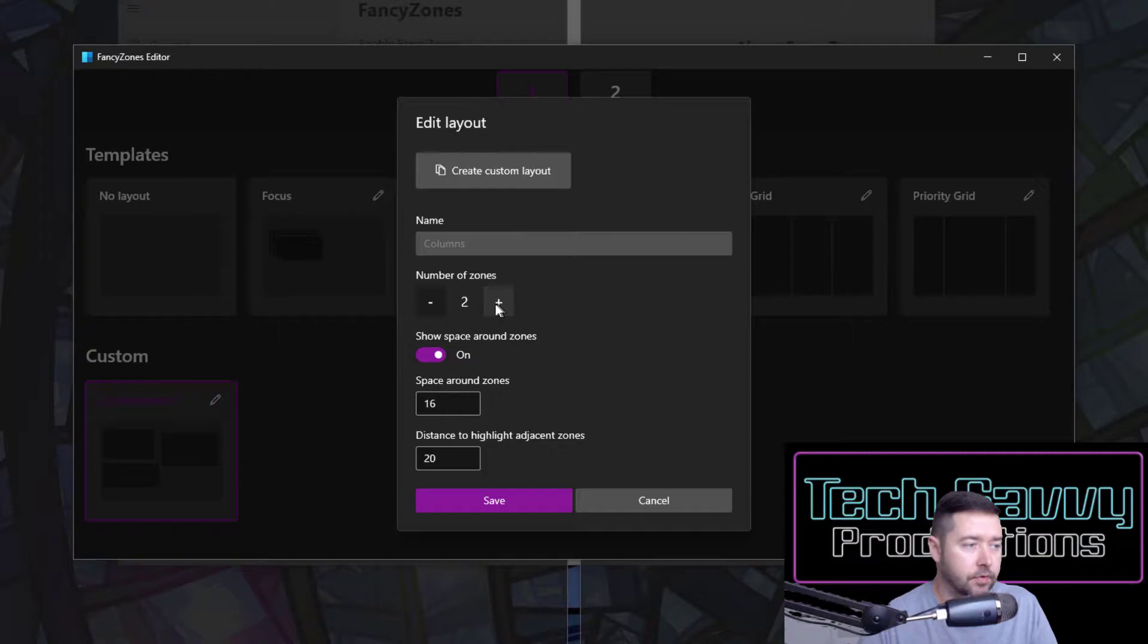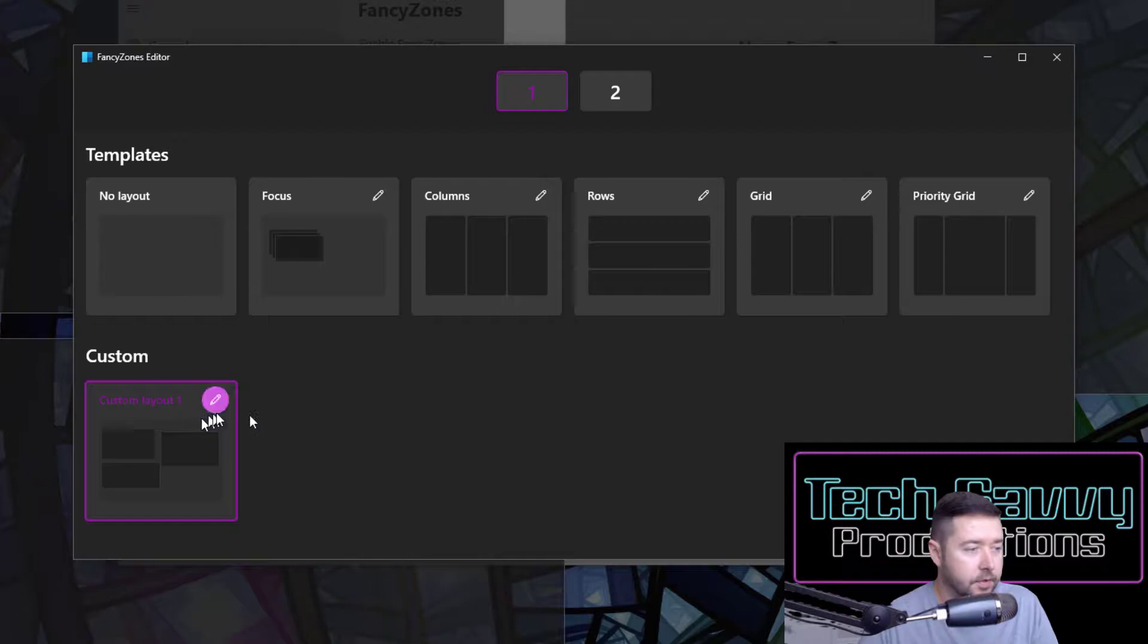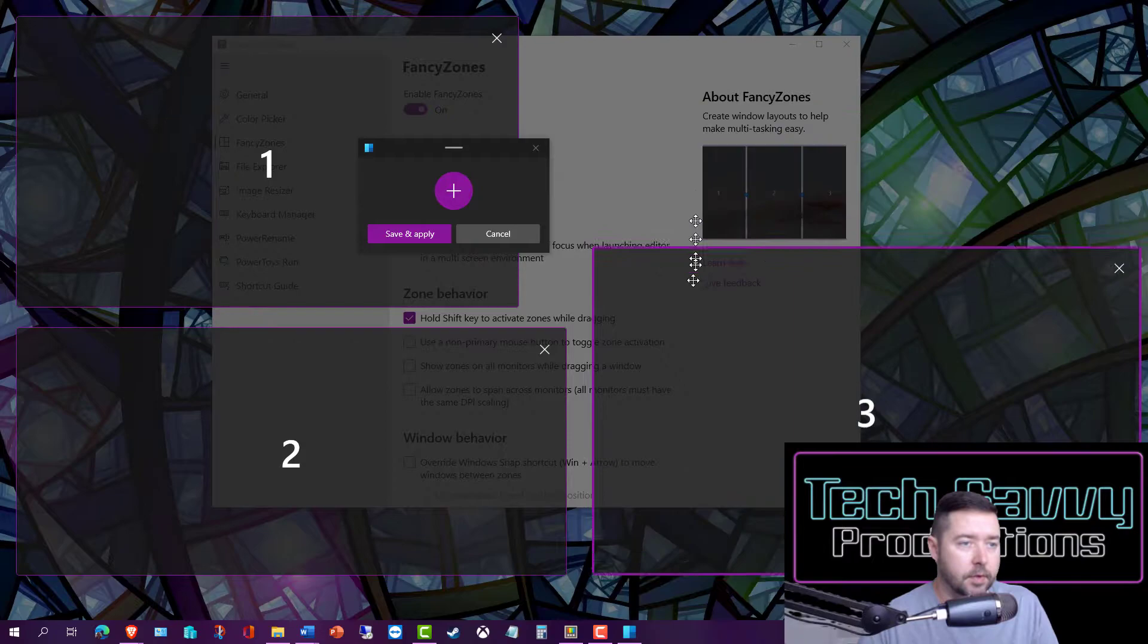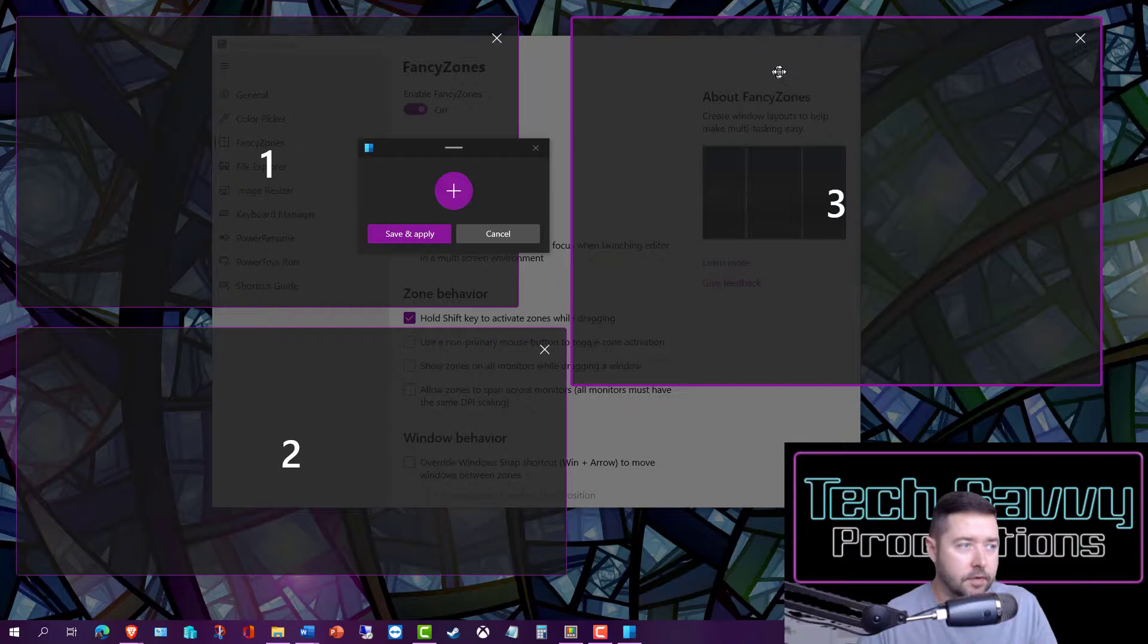Here I've got a custom layout that I've created, and if I hit the edit button, I can go in and edit the zones that are available. It has three zones currently configured. Those can be moved and shifted wherever you'd like, and you can resize those as well.